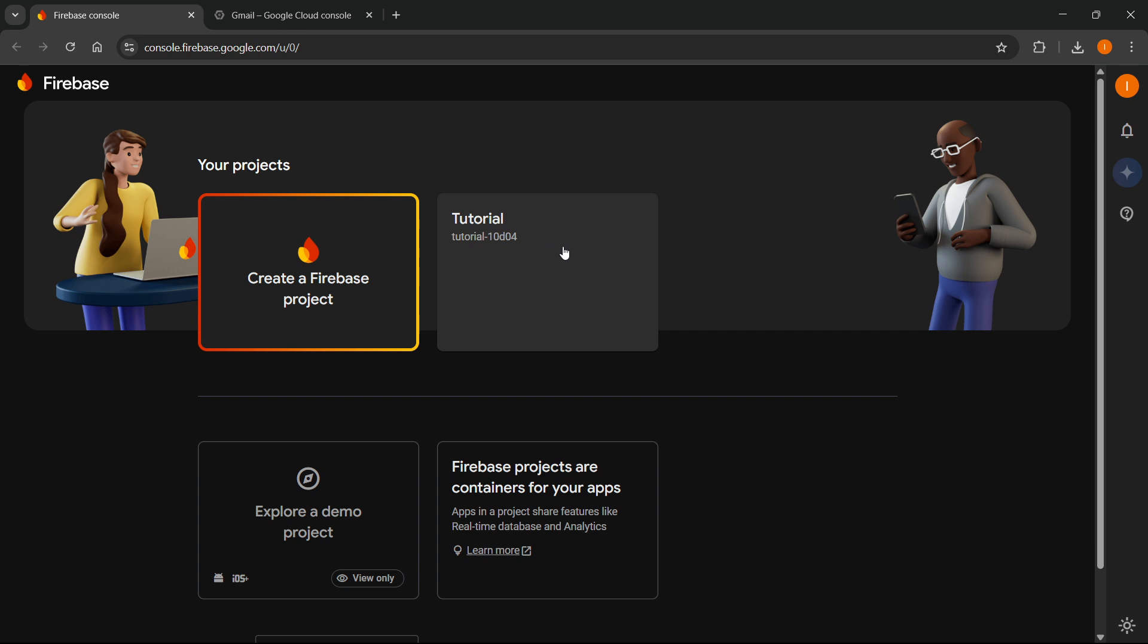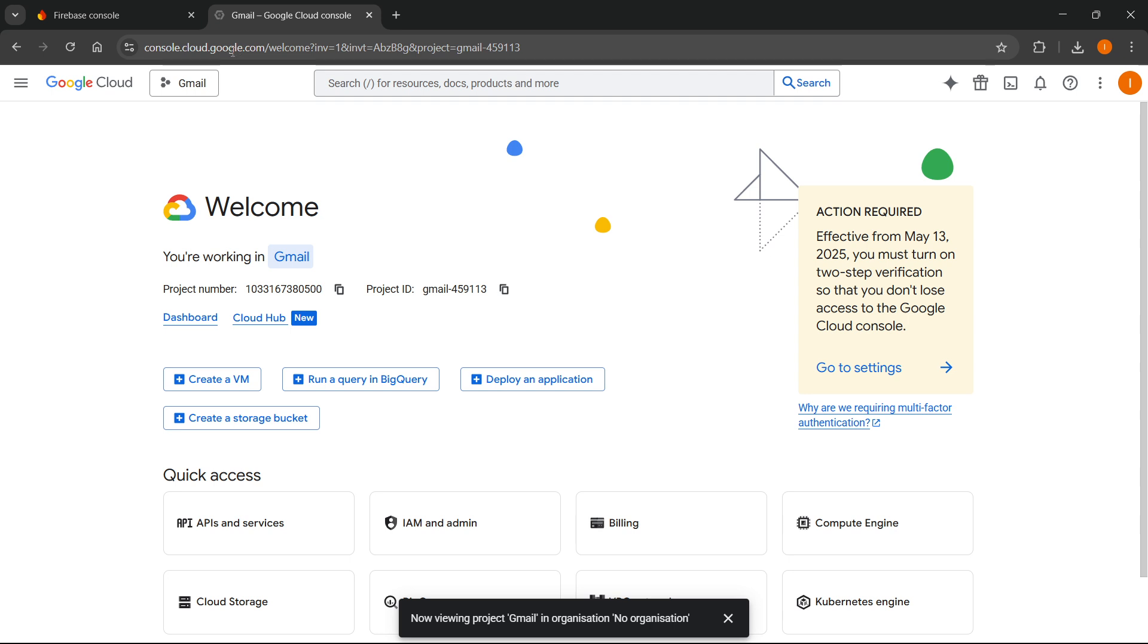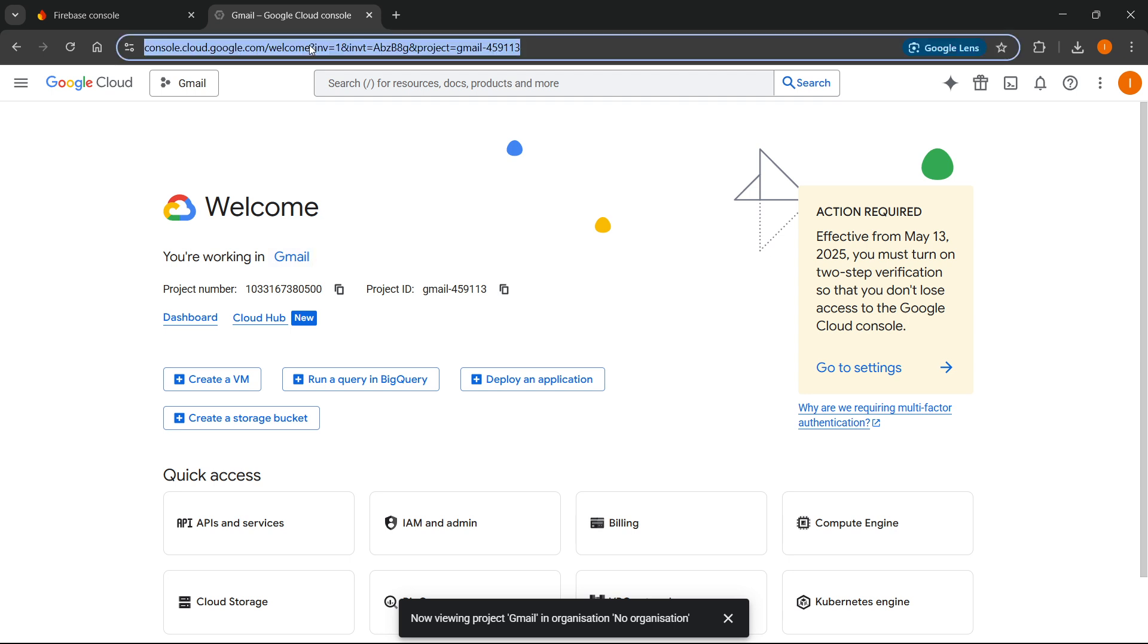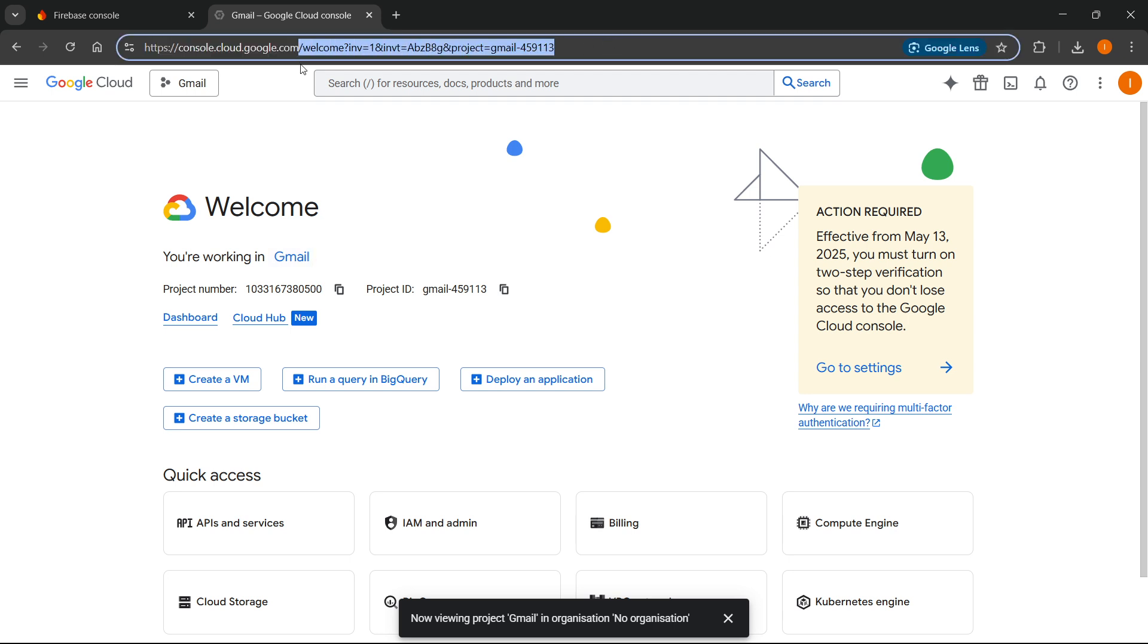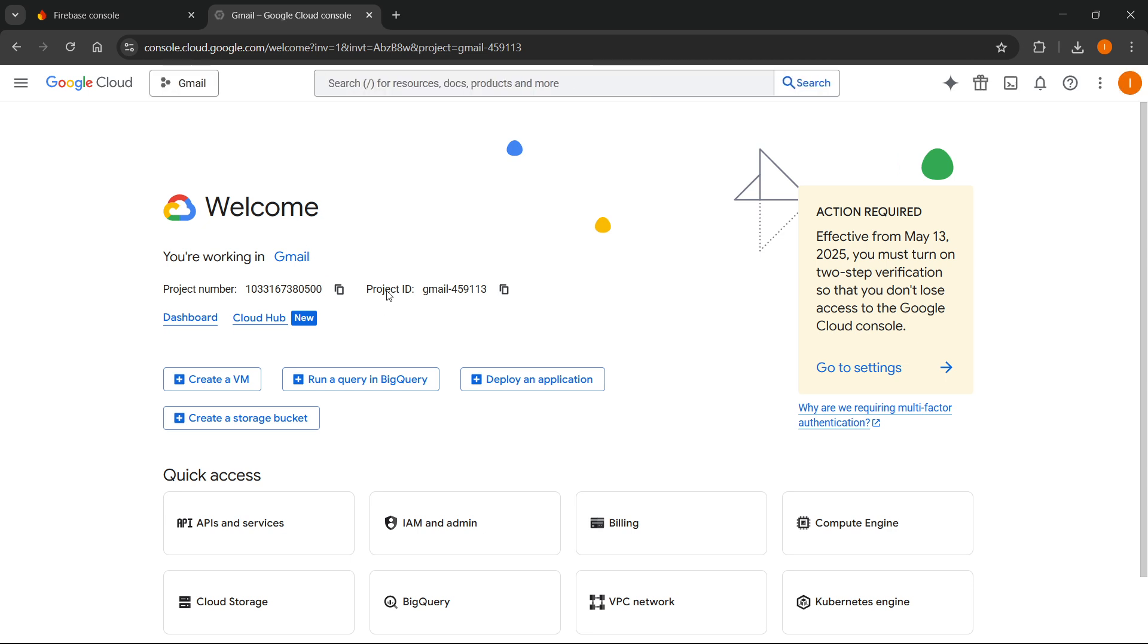Now, to create your billing account, you actually want to go ahead and go inside your Google Cloud console. So go to console.cloud.google.com and let me just show you what you're going to land on. If I press enter over here, this is what you are going to see.